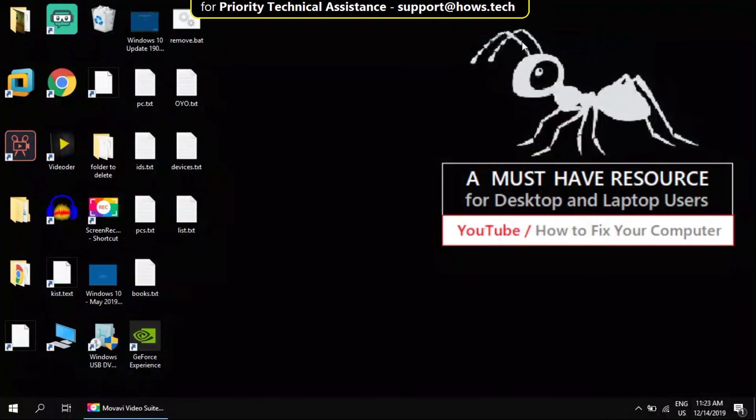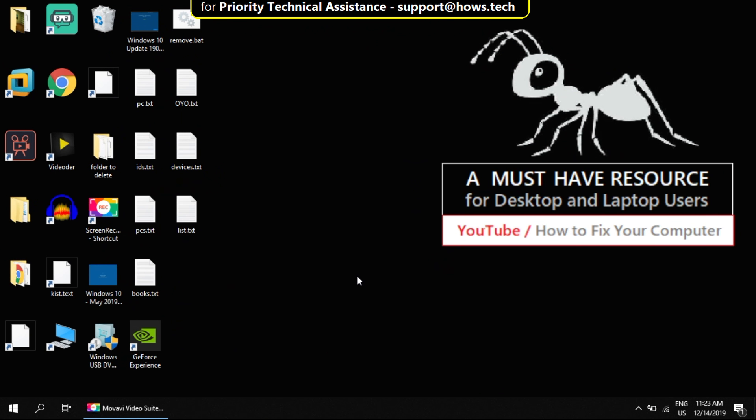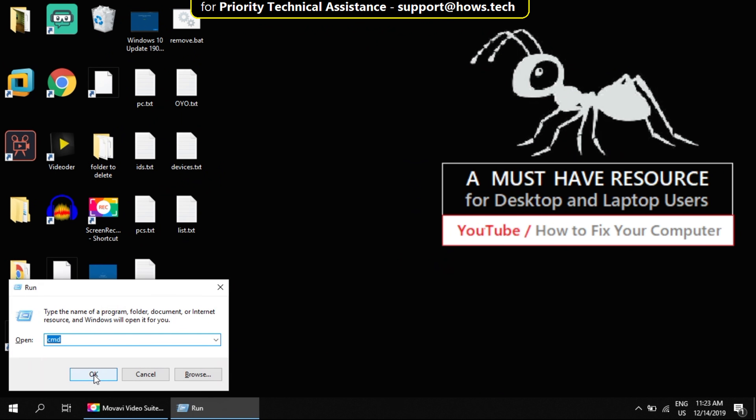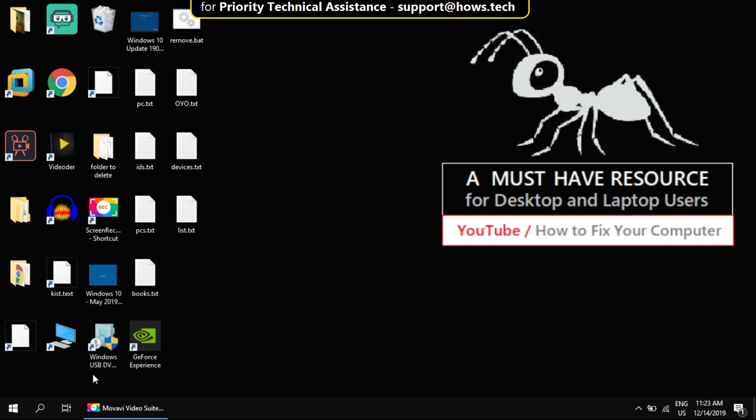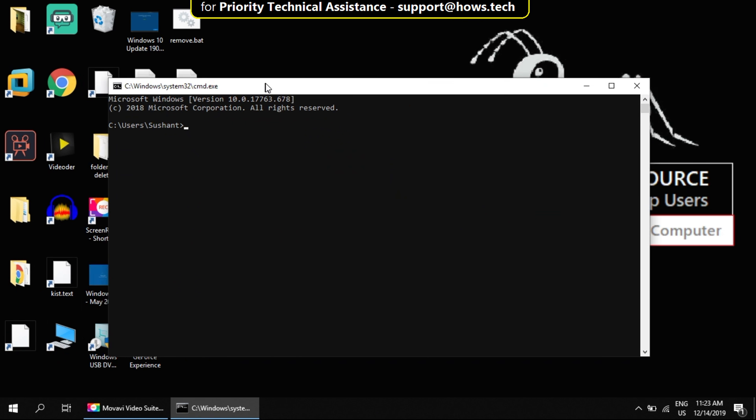Now press Windows key and R which will open run window. Type cmd and click on OK. We now have to update our graphics processes and make them in sync. We have a command for that. Now type the command.